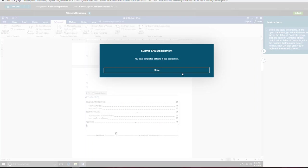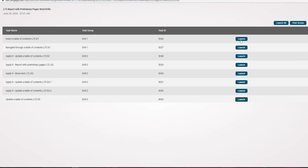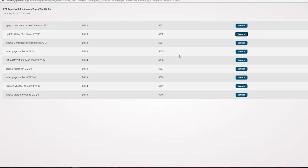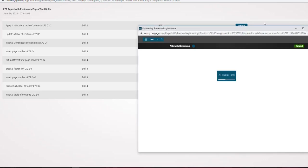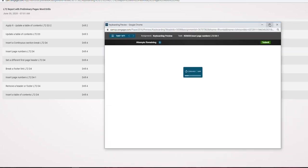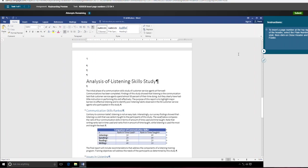All right, for task number 13, let's see what the instructions say. It wants us to insert a page number at the top right of the header, and to select plane number three style, then click on close header footer. Well, there's a lot of ways to add the page number, so Sam may be very picky this time in wanting us to do it a certain way. I'm going to go into the header, double click to get into the header, and then go into the page number, go to the top of page.